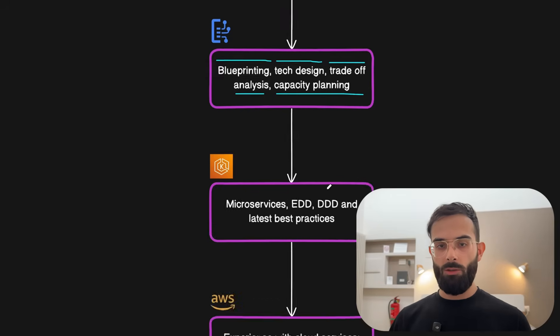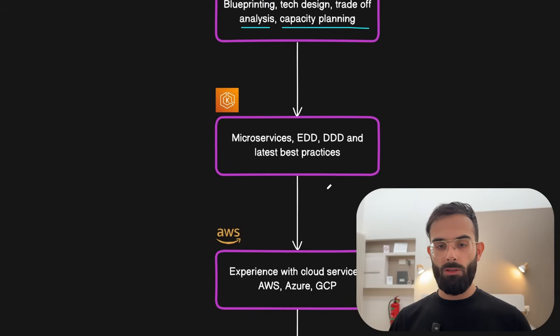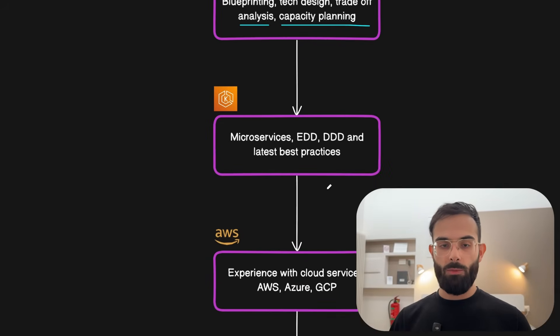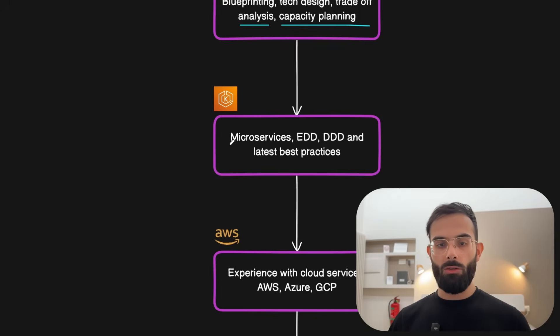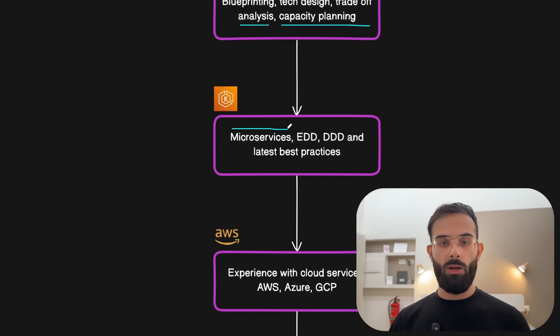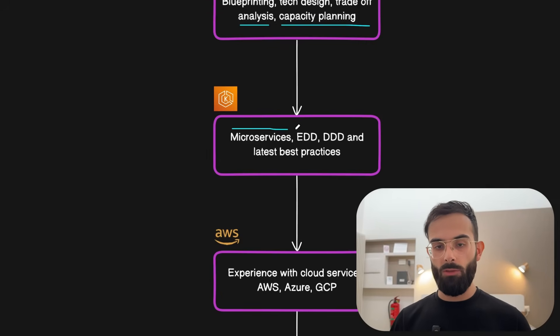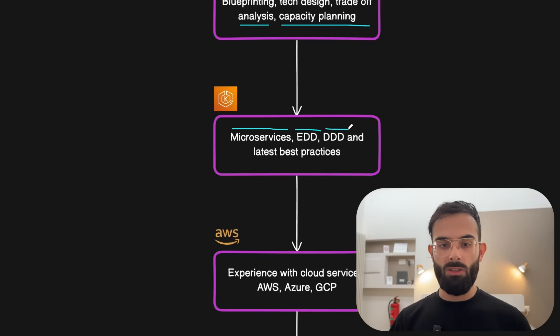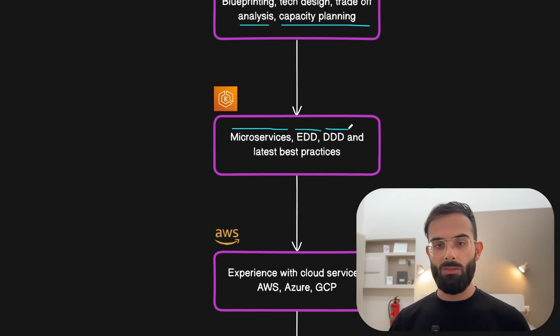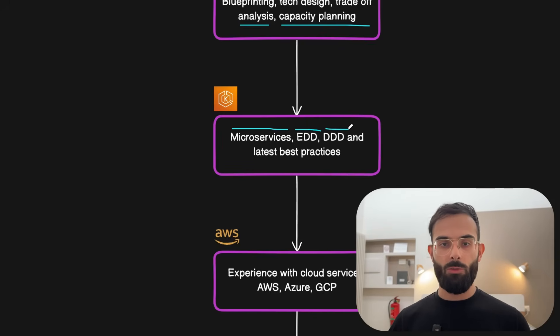Then you'll need to learn about the latest best practices of designing systems. Most of the softwares that you will join nowadays will be using some sort of microservices. You need to be familiar with event-driven design, DDD and other latest best practices when designing softwares and production systems.